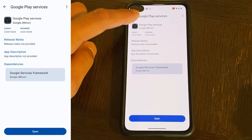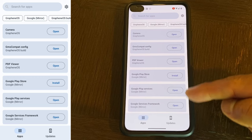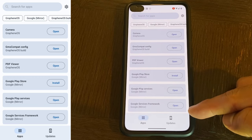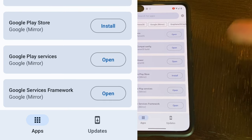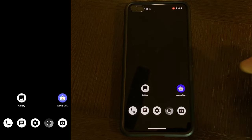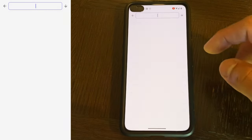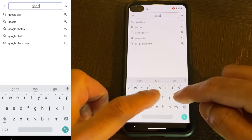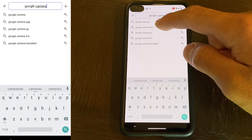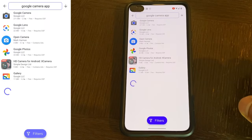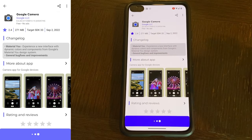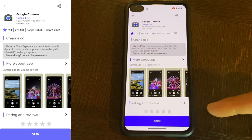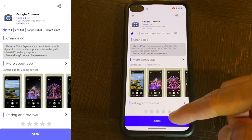So now if we go back you can see that rather than install both, Google Play Services and Google Services Framework now says open. That means that they're both installed. Next let's download Google Camera. So we go to Aurora Store and we type in Google Camera and we'll click on Google Camera. We'll hit install and once it's done installing, now rather than install, this button now shows open.